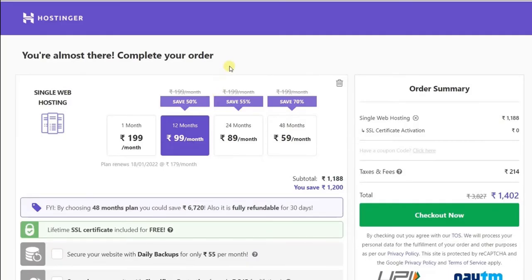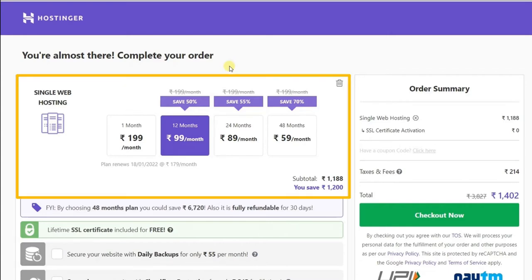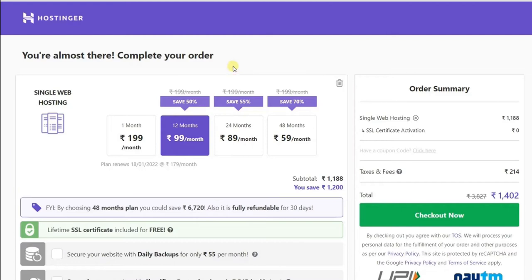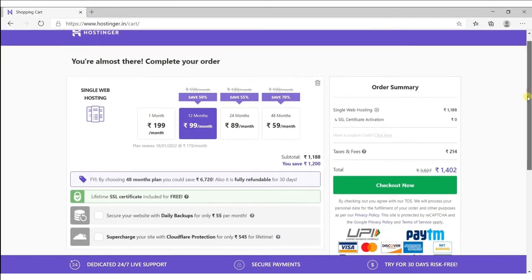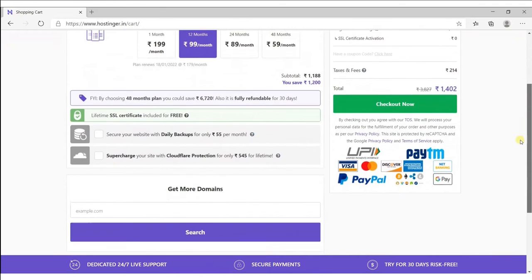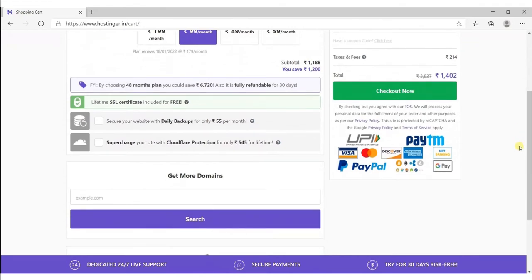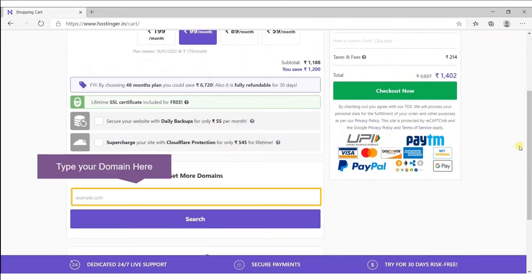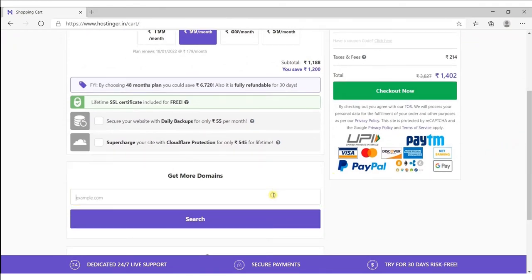After 12 months, I can renew this hosting. Similarly, you can choose any plan. So we got our hosting. Now scroll down and type your domain here. The domain is the name or address of your website.